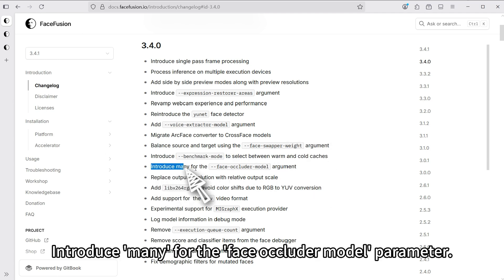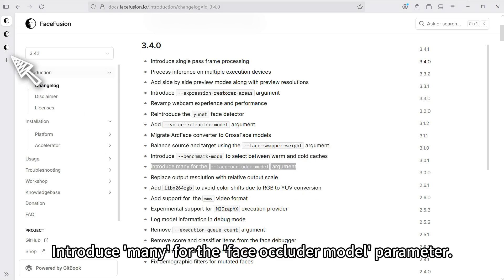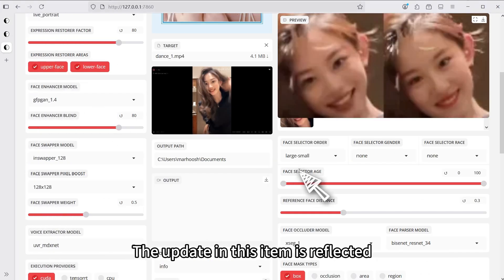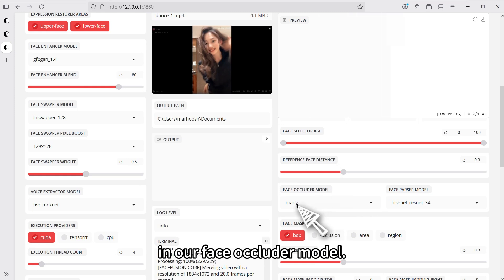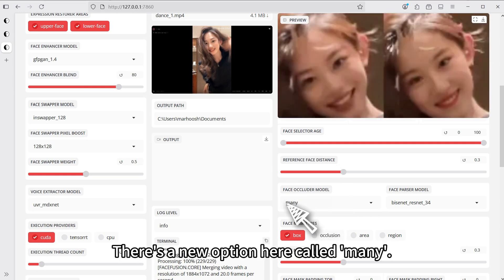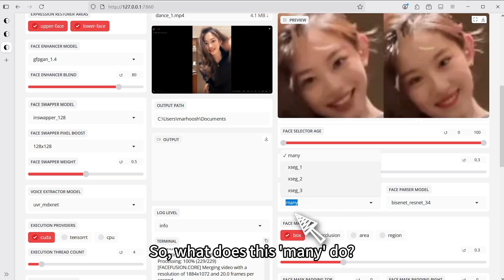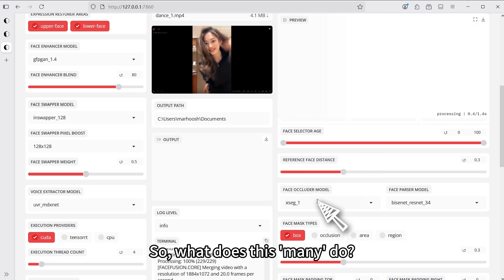Next, introduce many for the face occluder model parameter. The update in this item is reflected in our face occluder model. There's a new option here called many. So, what does this many do?